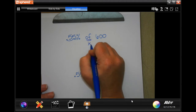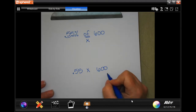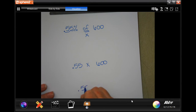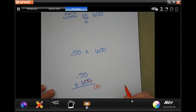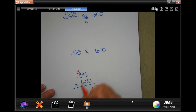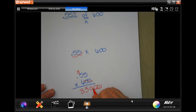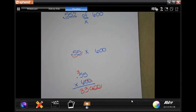Times — because 'of' means times — every time, 600. I'm going to put the 600 on the bottom, and we're going to multiply them. Those two zeros — one, two. Six times five is 30, carry the three. Six times five is 30 again, plus three more is 33. Then I need to move in one, two places — 330.